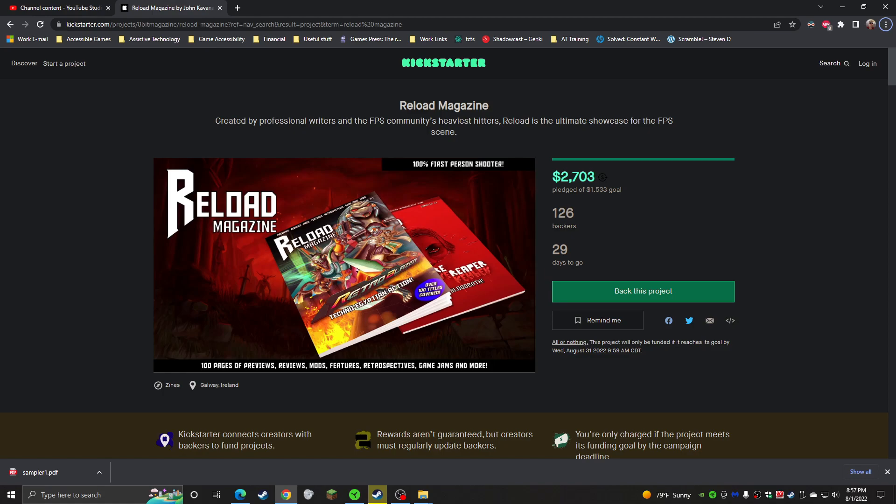The Reload Magazine Kickstarter just launched today as I'm recording this, and this is a new project that was spun off from the E1M1 Magazine days. I've talked about them and covered some games from their demo discs in the past on my channel. Some stuff happened a little while ago, but I'm not going to talk about that here. There is a new project that spun off from that called Reload Magazine.